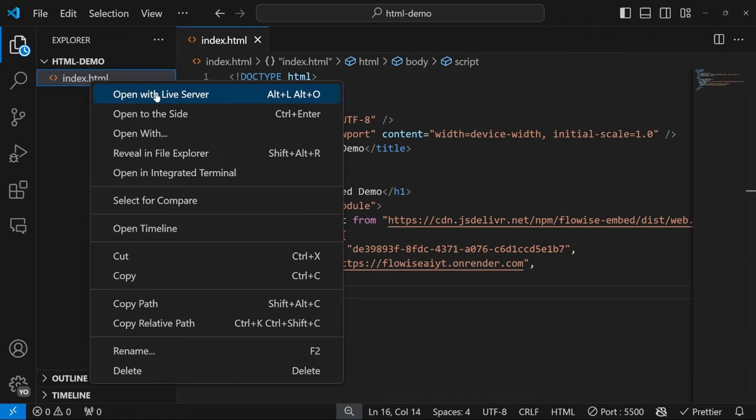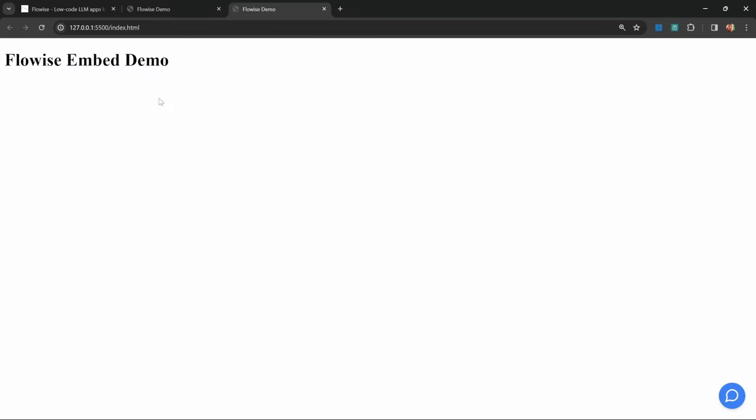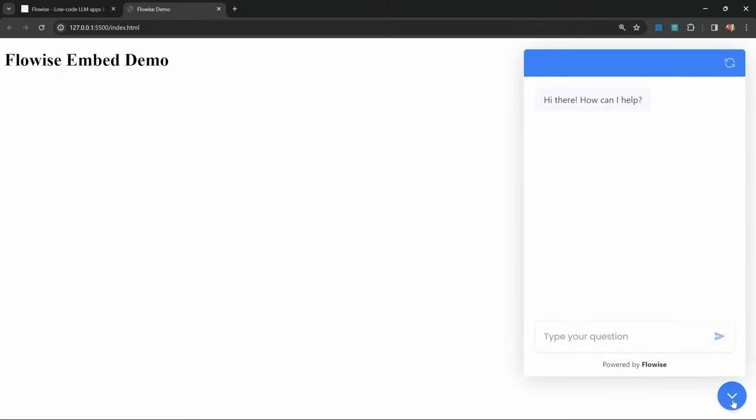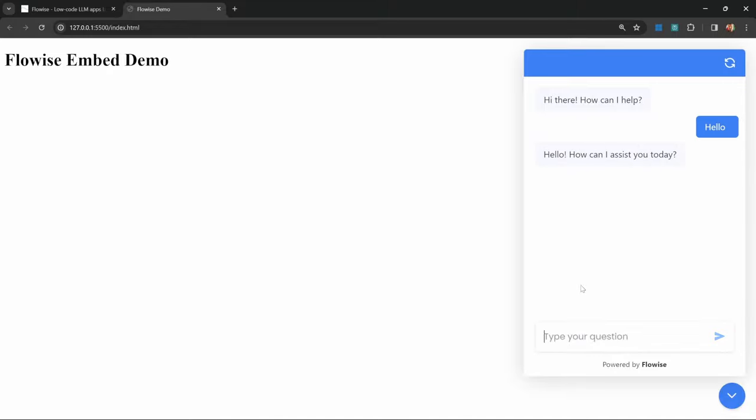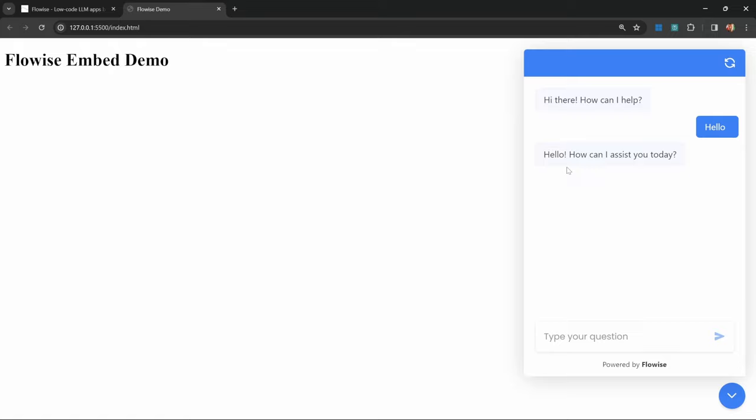Now if I run this file, it will open up this website page, and we can now see this chat bubble show up at the bottom of our screen. We are indeed able to interact with it. Let me say something like hello, and we are getting a response back from FlowWise.